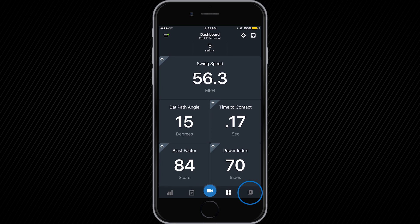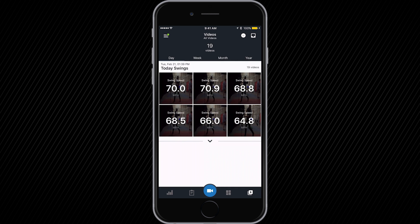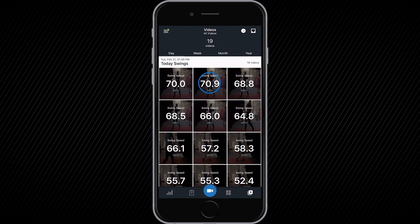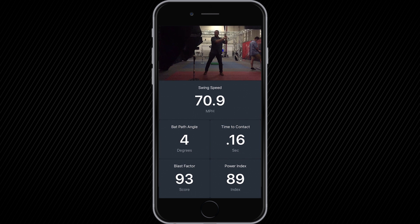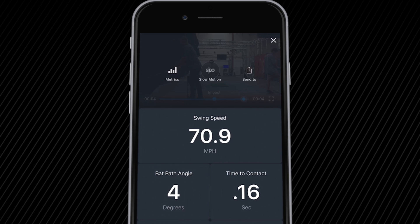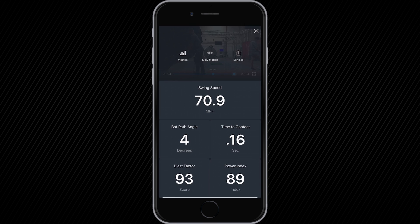Under video library, users can see all of their videos in one easy to view layout. Each thumbnail has your key metrics overlaid right on top. This page has been redesigned to help athletes easily manage their video content with simple sync features to your BlastConnect account.